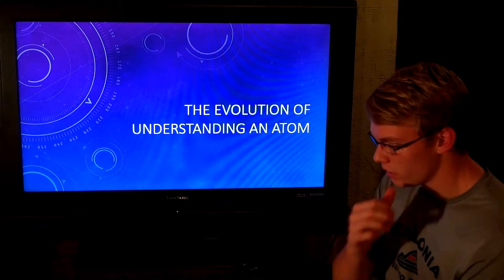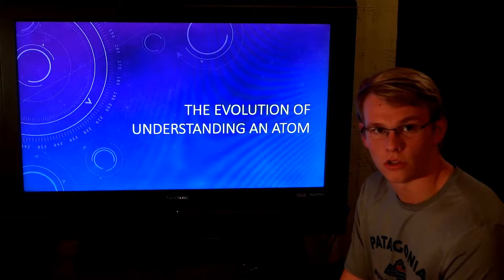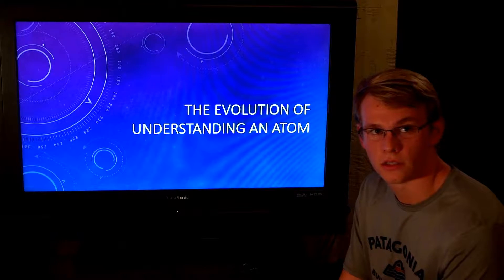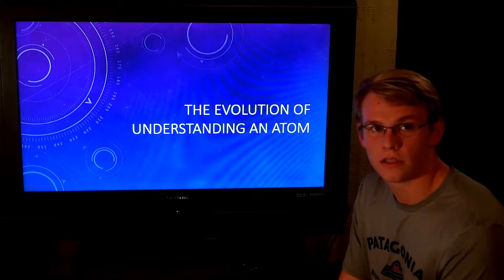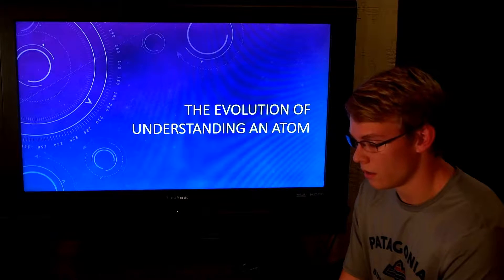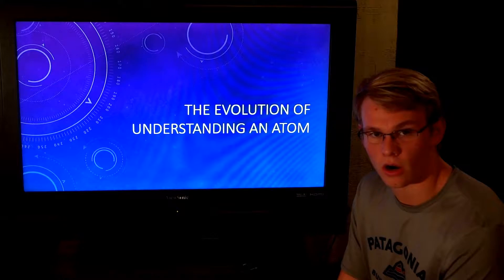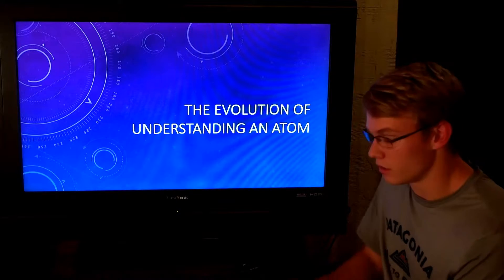We have been growing our understanding of the atom with the knowledge of scientists, and the scientists have almost created it like a child. The atom isn't growing or changing, but our understanding of it is maturing.